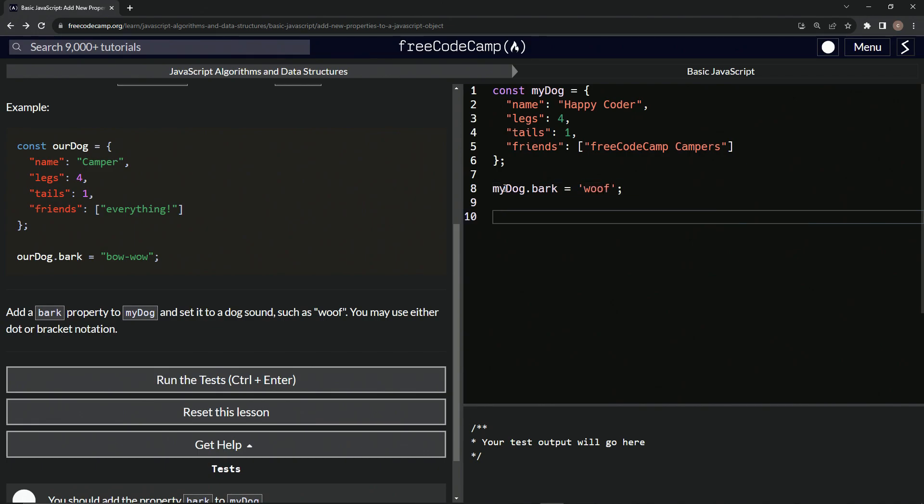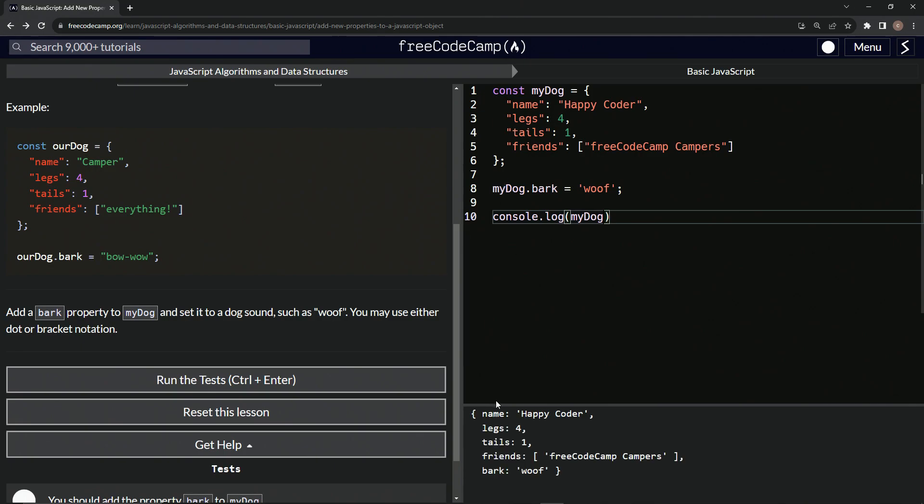And then we'll come down here and say console dot log, and we'll say my dog, and you'll see it, we've got bark down here.